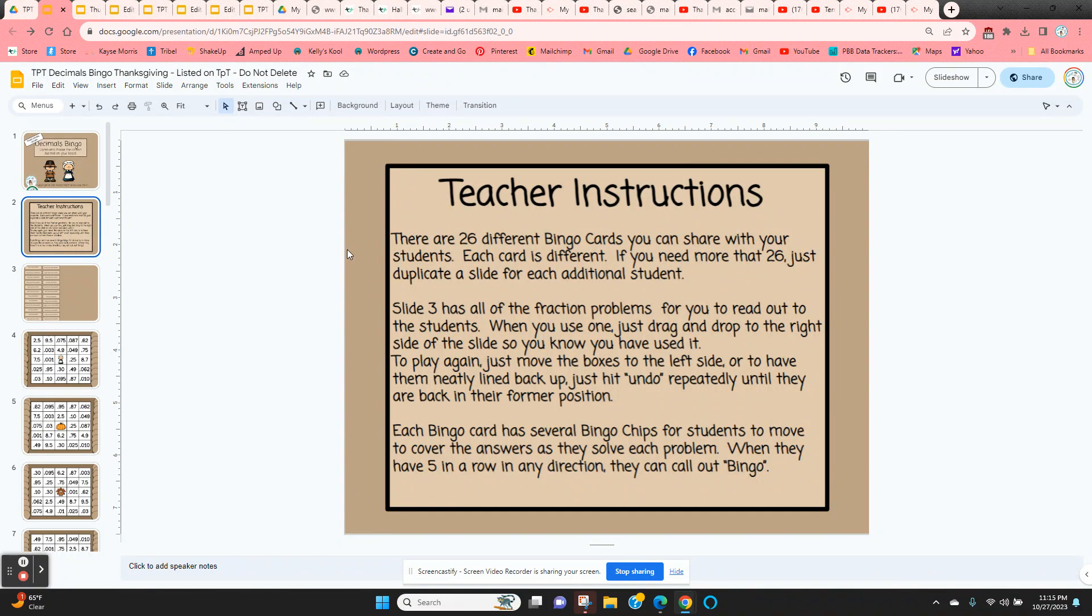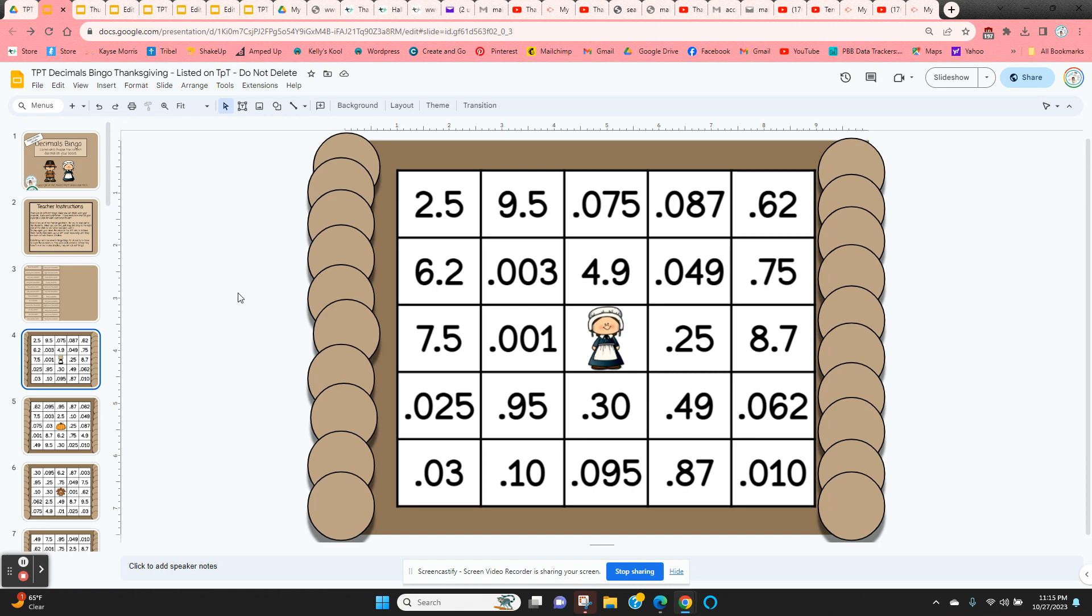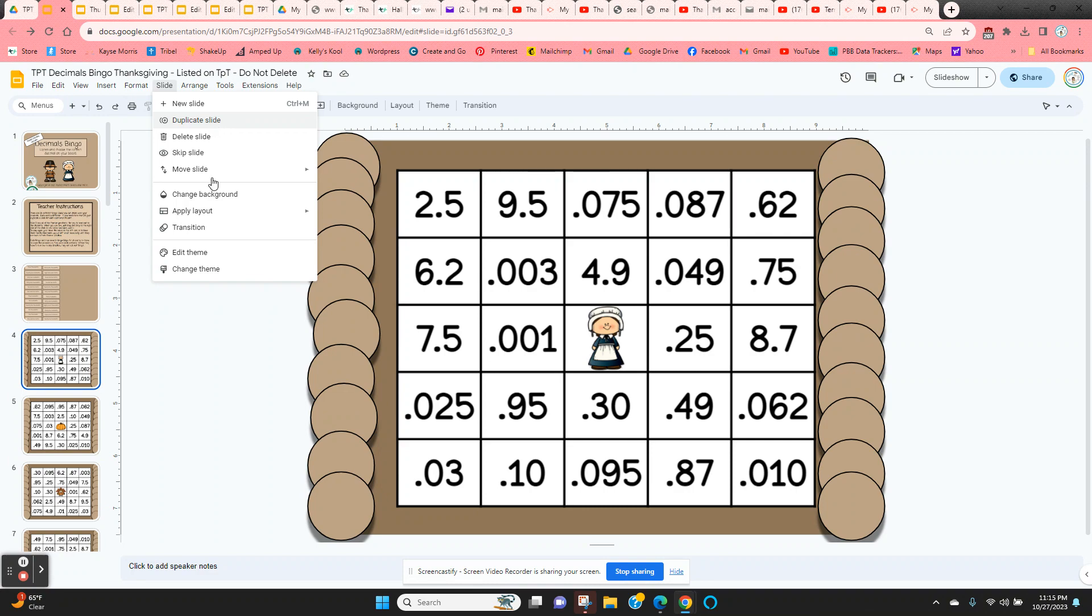There are 26 different bingo cards. So if you have more than 26 students, you can just click on one of the slides on the left-hand side, come up here to slide duplicate, and you can duplicate as many different cards as you need.